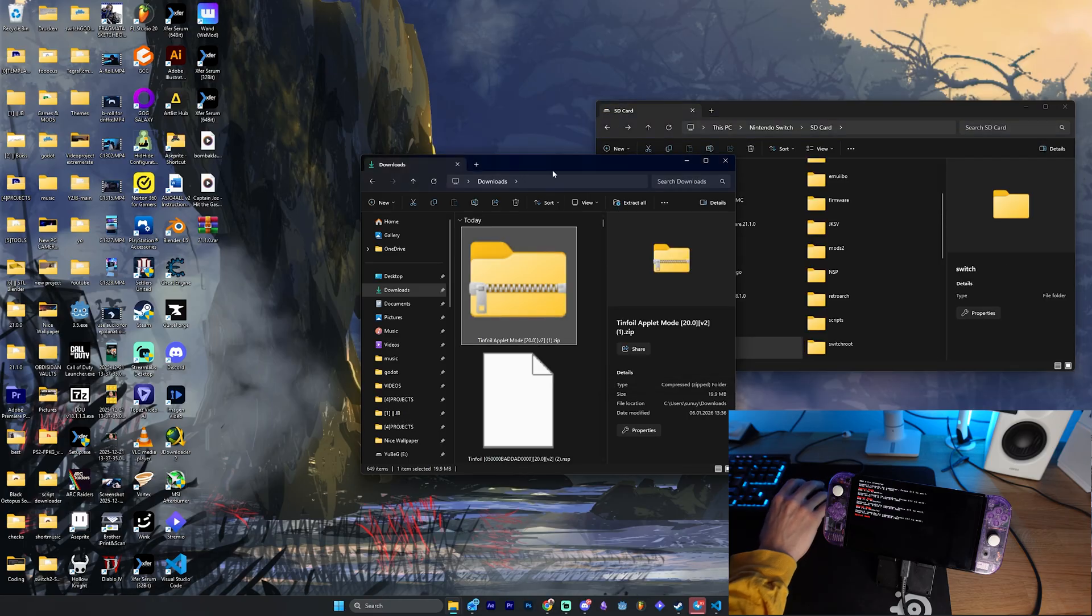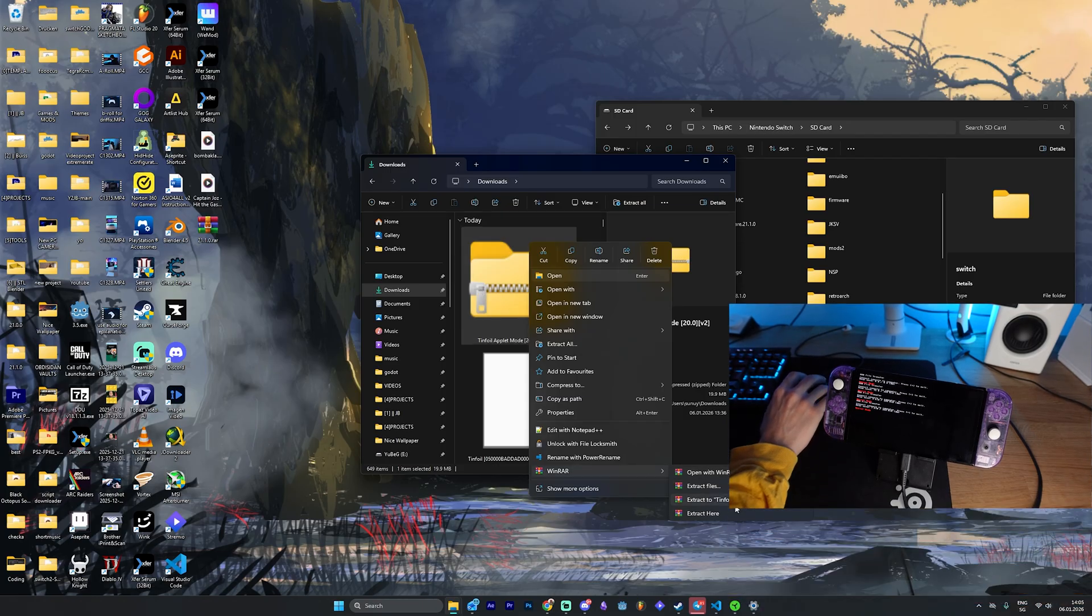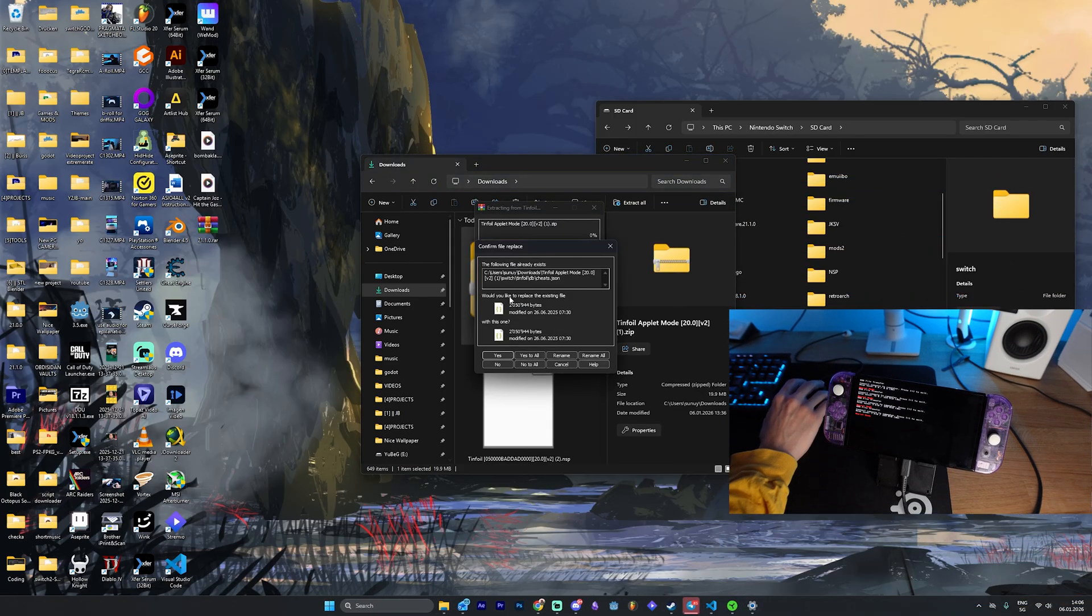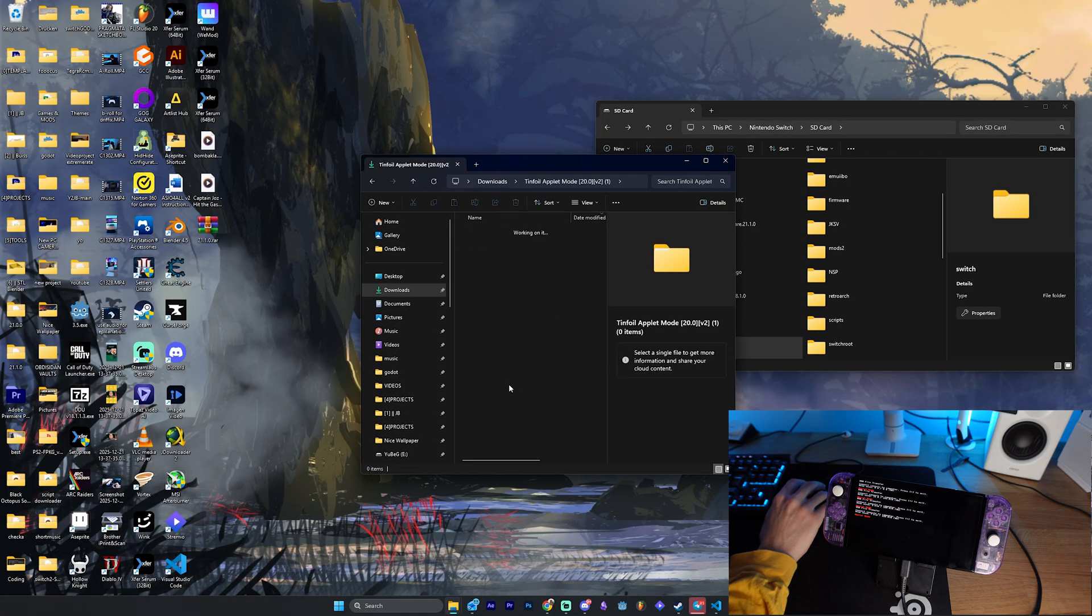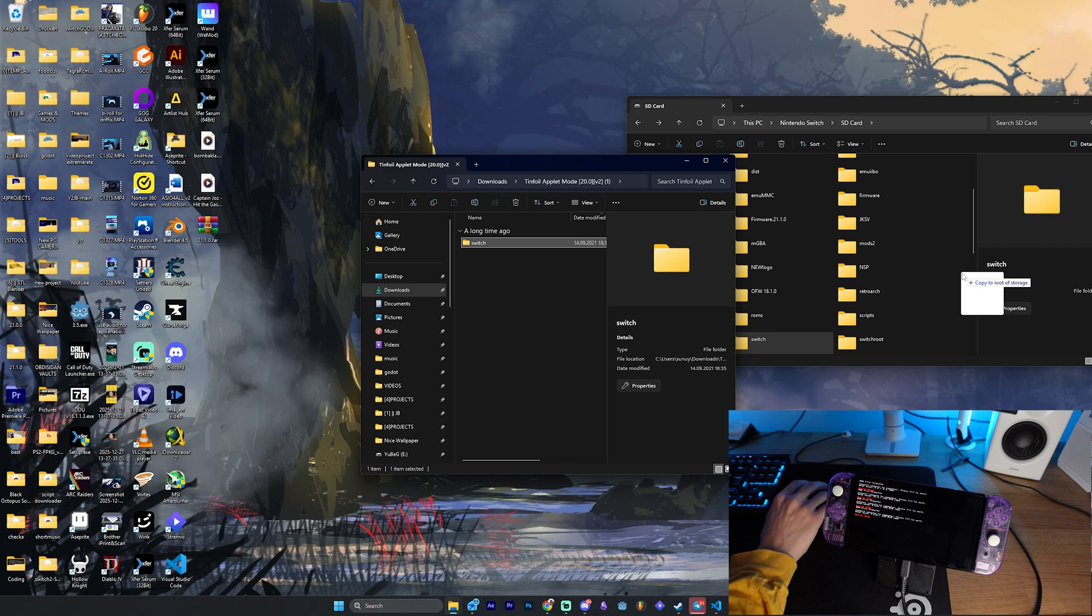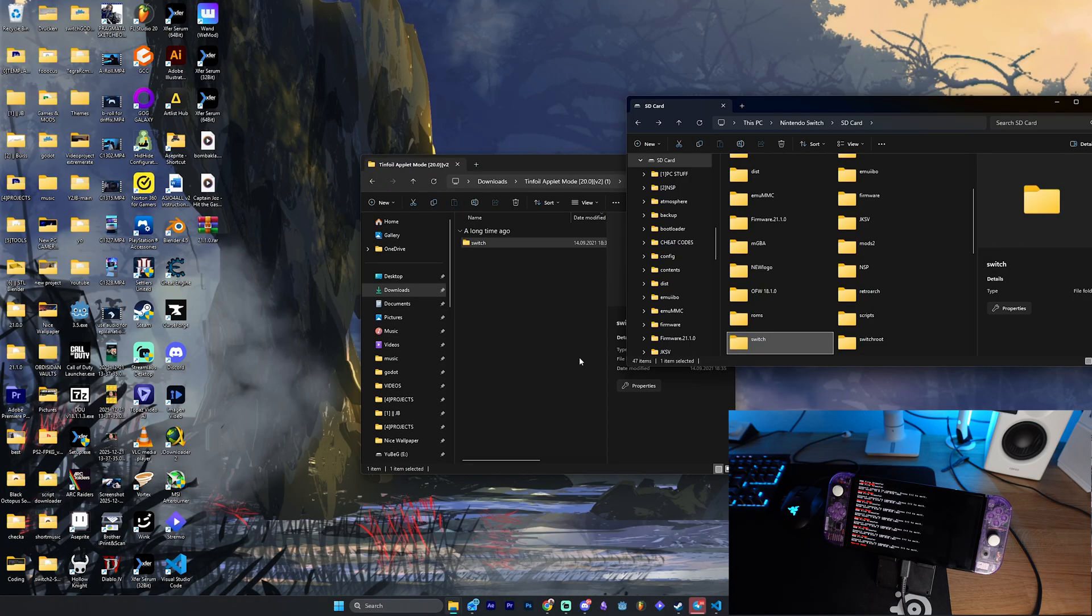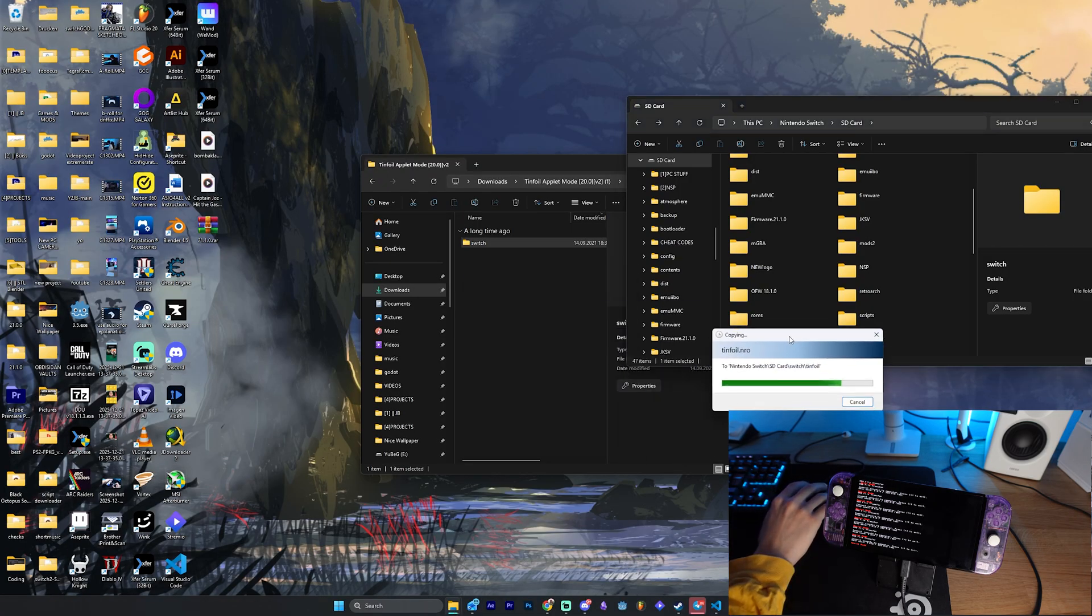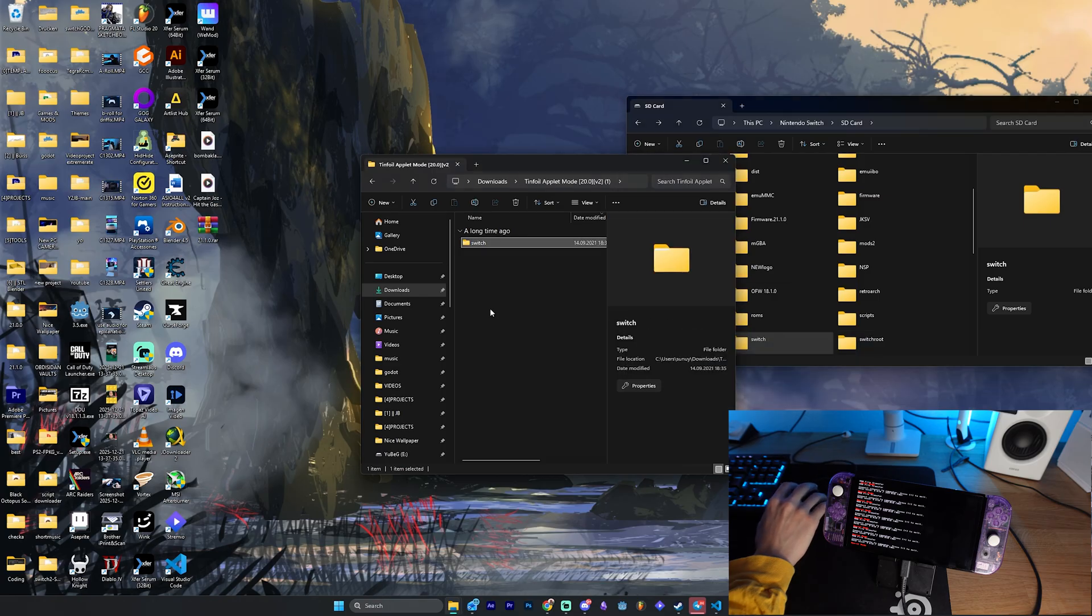Then you can go back. Now, first things first, we want to right-click our zip file and we want to actually extract it, so that we have a folder out of it. So once we have the folder out of it, we will have a Switch folder here inside and you just want to drag and drop the Switch folder into the root of your microSD card. And just click here, do this for all current items and yes. Then just wait until it's done loading.